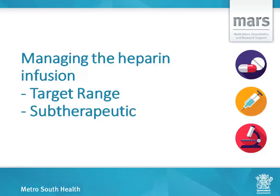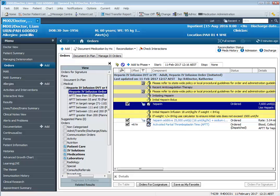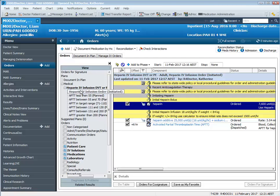Managing the heparin infusion when your patient's APTT falls within the target range and also within the subtherapeutic range. When we wish to manage our patient's heparin infusion, we need to navigate back to the order screen and back to the heparin infusion power plan.